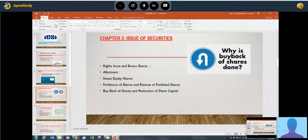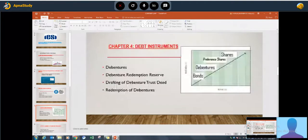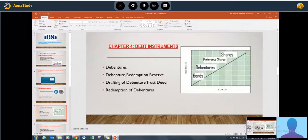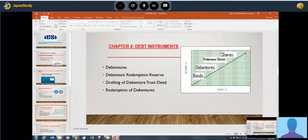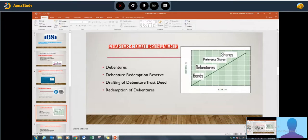The fourth chapter covers debt instruments: debentures, debenture redemption reserve, and drafting of debenture trust deed and redemption of debentures. Debentures and types of debentures are important for short questions, while the rest is important for long questions. Drafting of the debenture trust deed is a practical question covering eight marks.